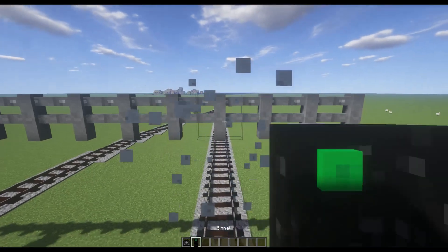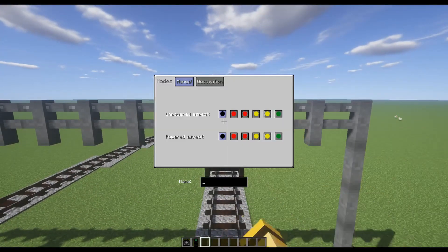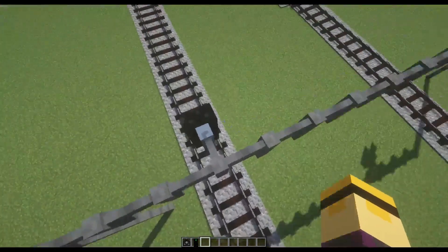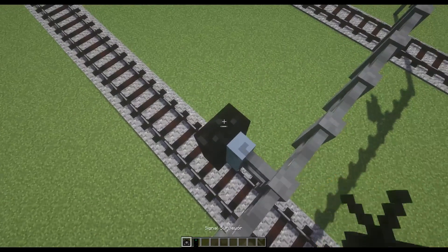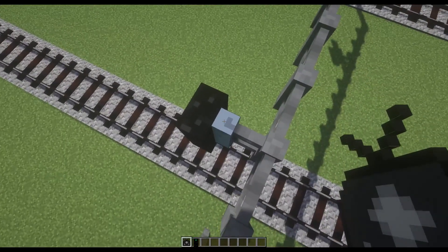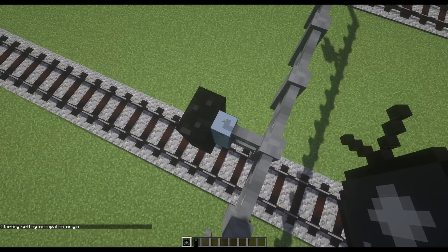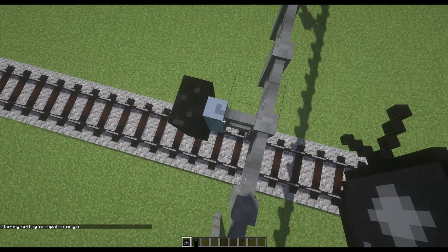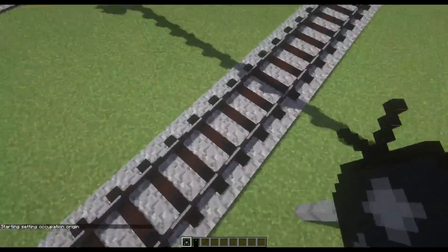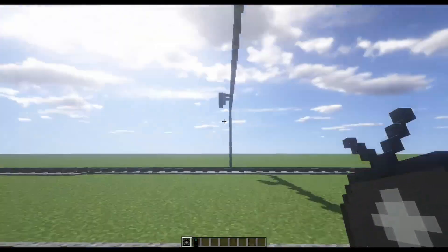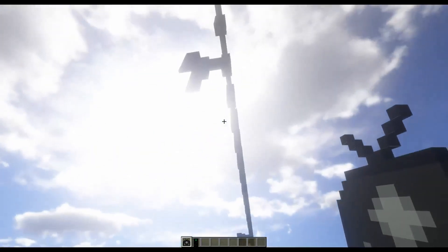So I'm just going to clear this out. I'll place down a new signal and click occupation. Now instead of pairing to the signal, I'm going to actually sneak and then click on the signal with a surveyor. We'll see in the bottom it says 'starting setting occupation origin.' What this is going to do is allow you to tell it where you want to actually start searching for trains.